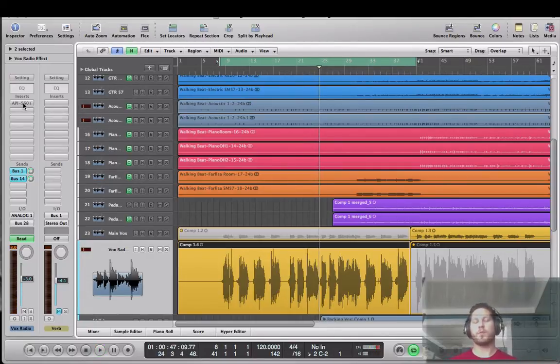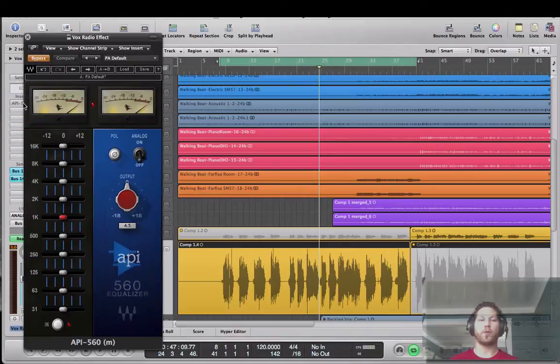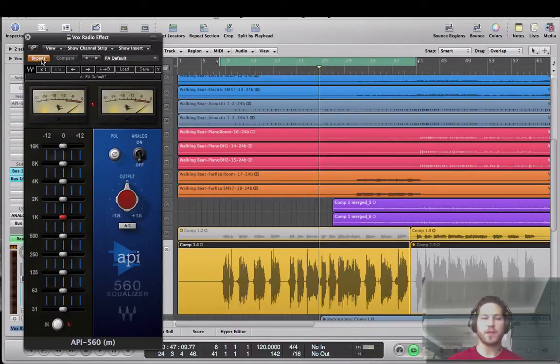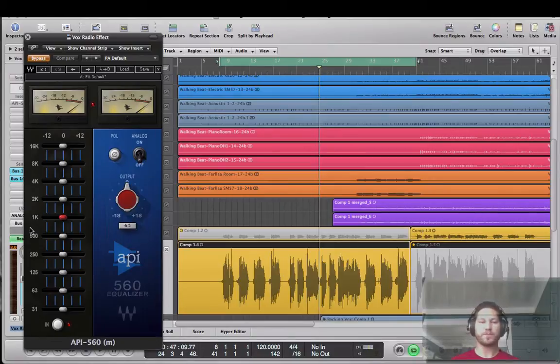Okay, we got an idea of what we're working with. Let's go ahead and open up that EQ. It's bypassed right now, as you can see.